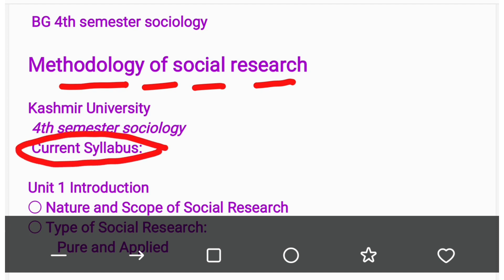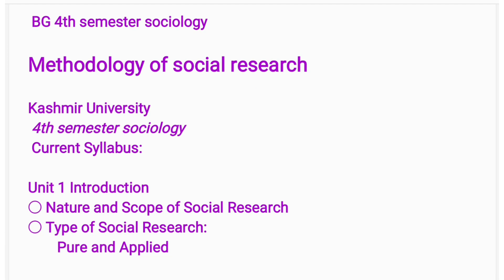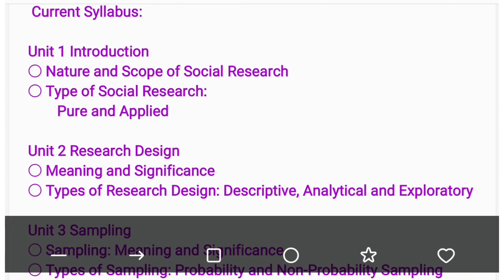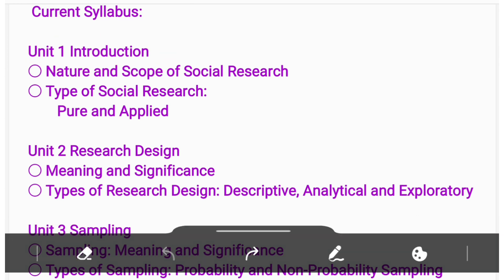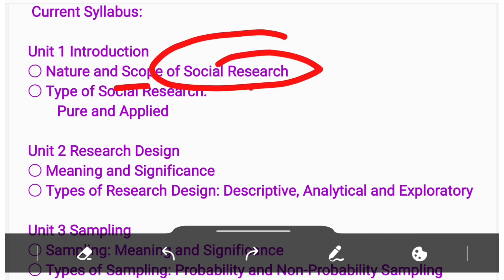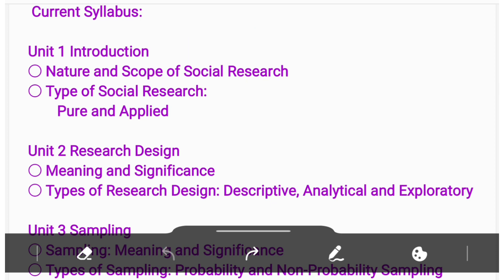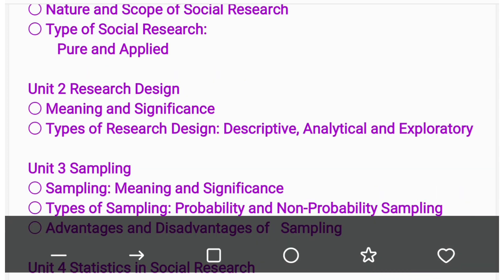The current syllabus: Unit First is Introduction to Social Research. In this we have the nature of social research, scope of social research, and then we have types of social research — that is pure research and applied social research.